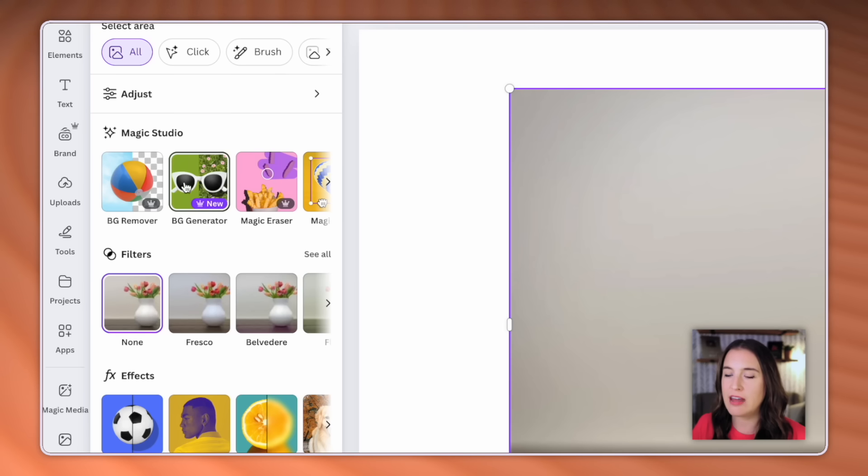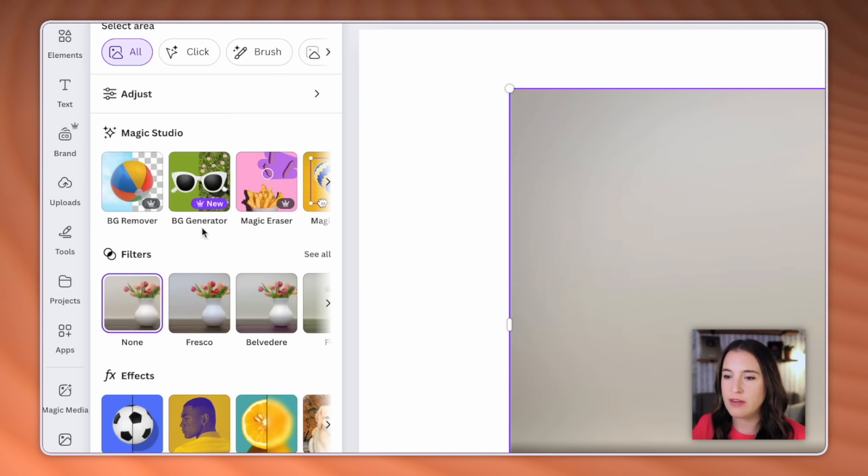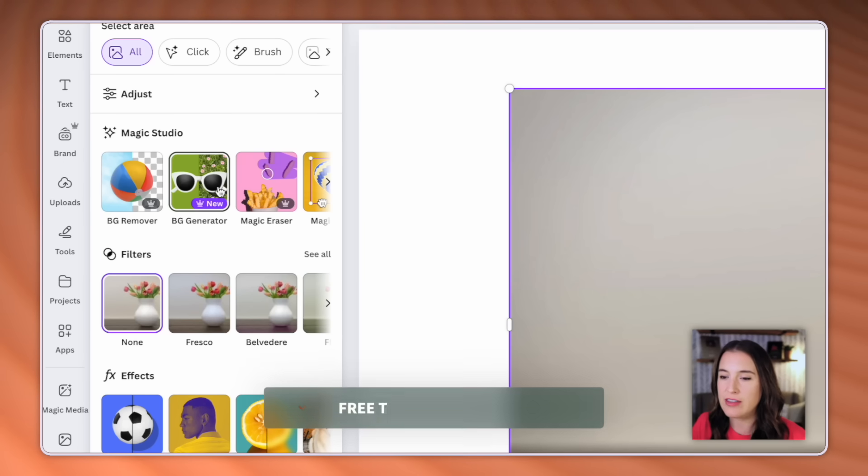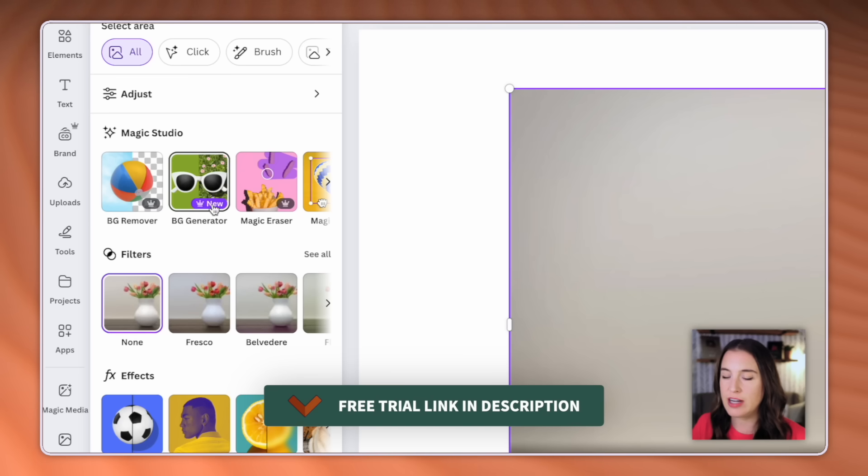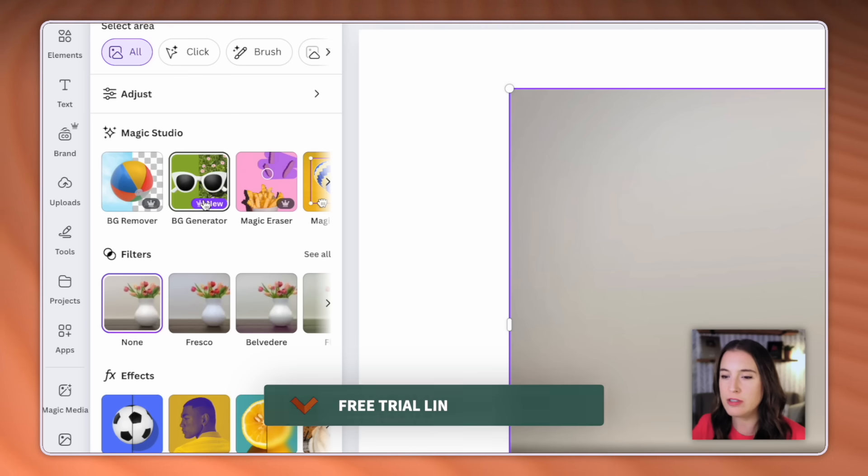You will have to have the Canva pro plan. You won't be able to access this if you're just on the Canva free plan. And if you don't have Canva pro yet, but you'd like to try it, I've got a link in the description that'll give you a free 30 day trial. So you can feel free to use that affiliate link. That'll give you 30 days for free trying out Canva pro to see if you like these upgraded features and tools.